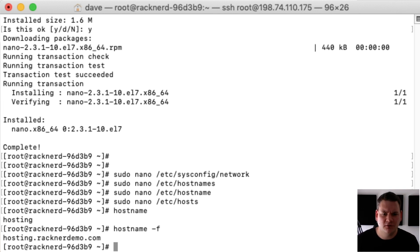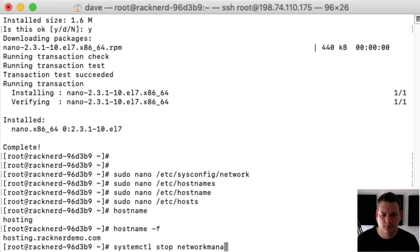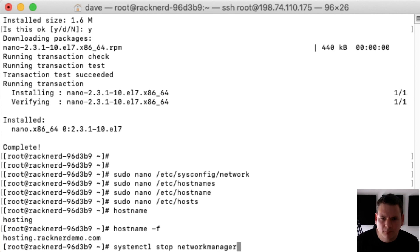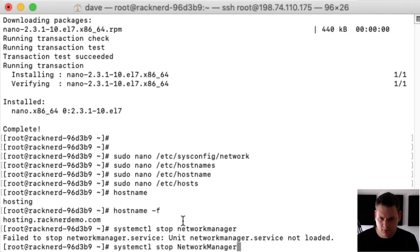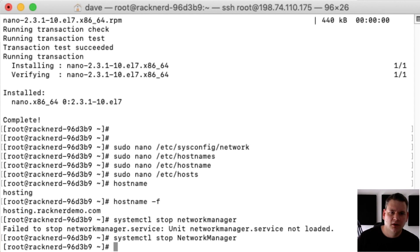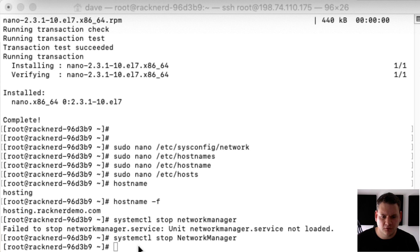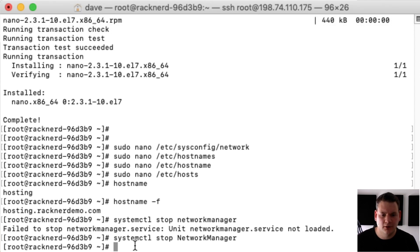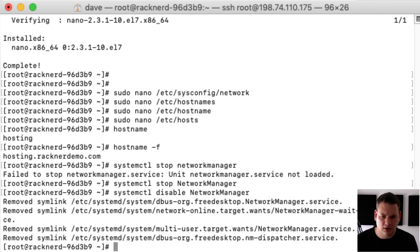So in order to do this we type in systemctl stop NetworkManager. There we go. Let me type that in correctly. Just copy and paste it, and then the next thing we need to do is disable. So I've actually got this all copied on the side here so I'm just going to paste it in. So we go systemctl disable NetworkManager and enter.